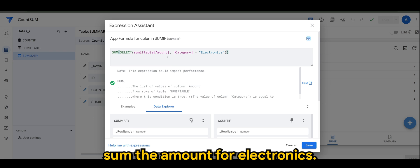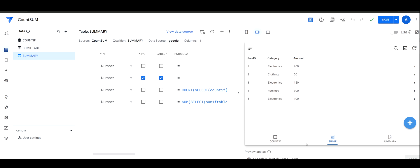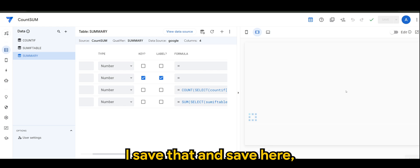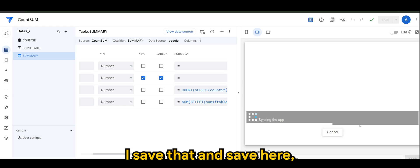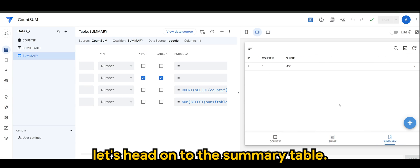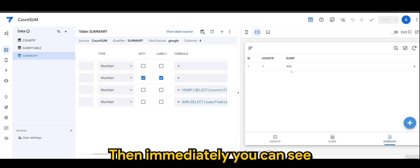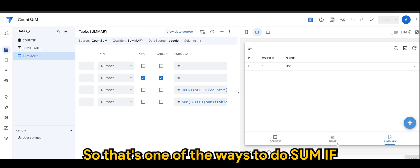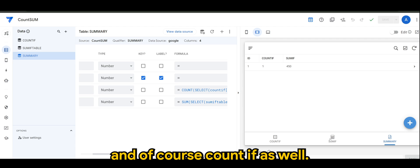For my case I want to sum the Amount for Electronics. Once I save that and save here, let's head on to the summary table. Immediately you can see the result is 450. So that's one of the ways to do SUMIF — and of course COUNTIF as well.